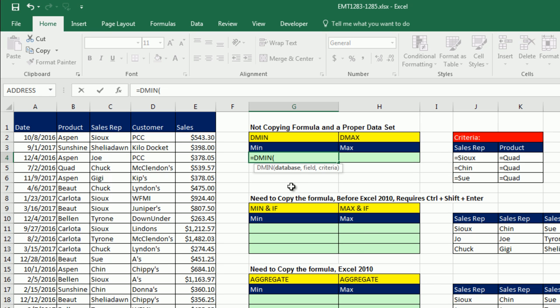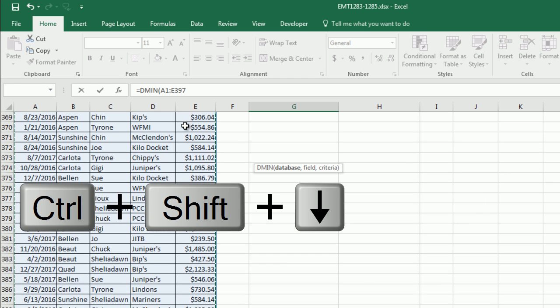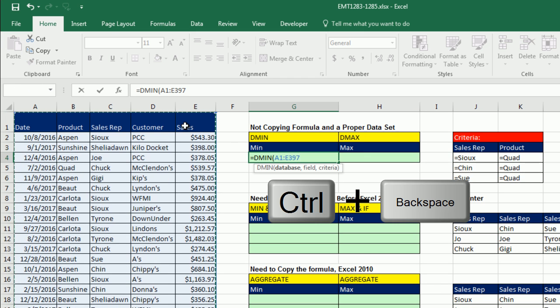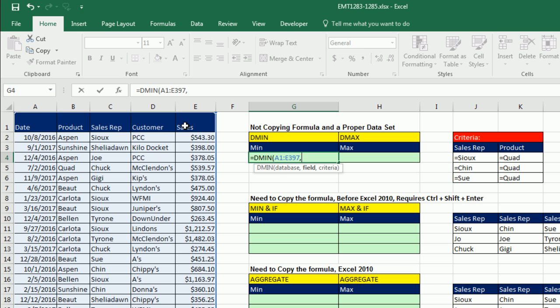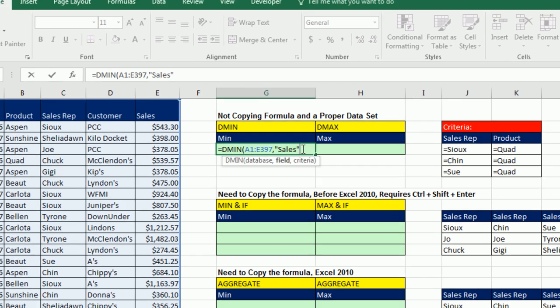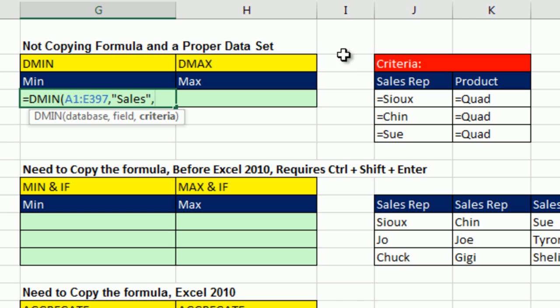These formulas are vastly preferred in this situation, because setting up the formula in the criteria area is easier than the other solutions. The problem and the drawback of DMIN and DMAX is that you can't copy these formulas. But let's look at it. If you don't have to copy the formula and you have a proper data set with field names at the top, this is the way to go. So it equals DMIN. D is for database, min is for minimum. There's the database. You highlight the field names at the top, Control-Shift-Down-Arrow, Control-Backspace, comma.